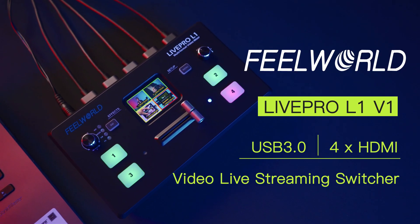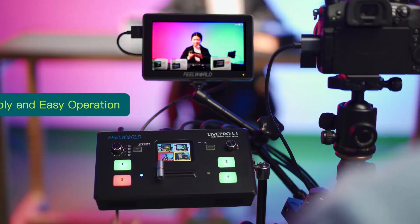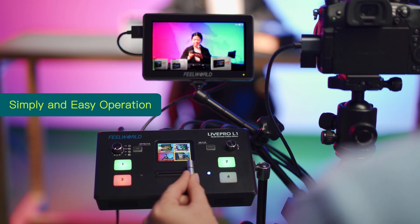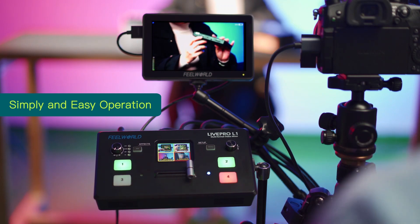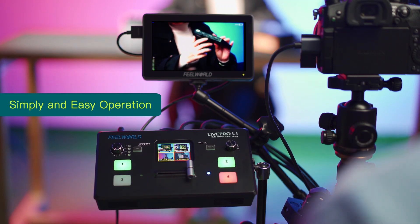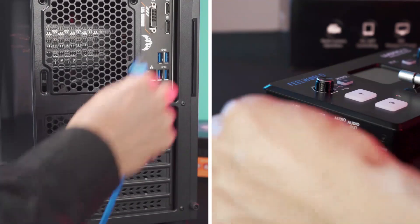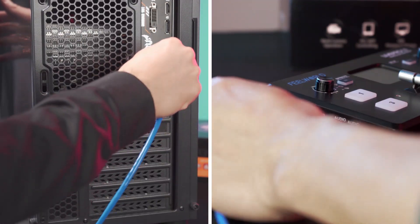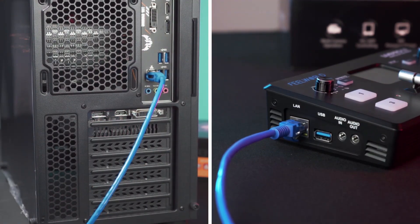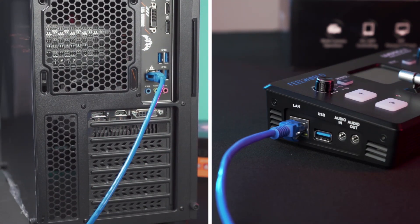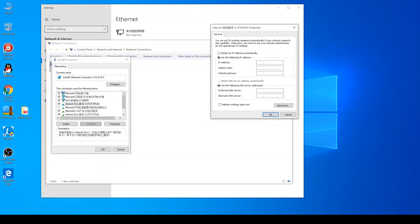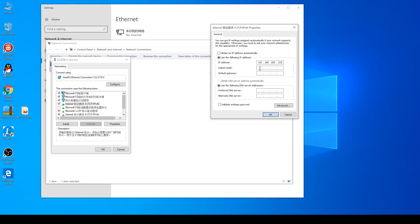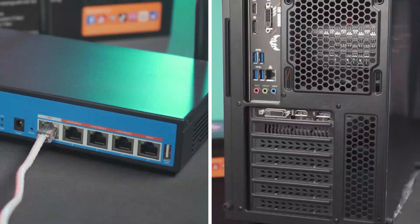First, we need to connect the Switcher Live Pro L1 and the computer in the same network. Generally, there are two ways to connect. One is to connect the computer and the switcher directly. You need to set the IP address on the Switcher Live Pro L1 the same as that on the computer. Then it can connect the computer and the switcher to the same network.